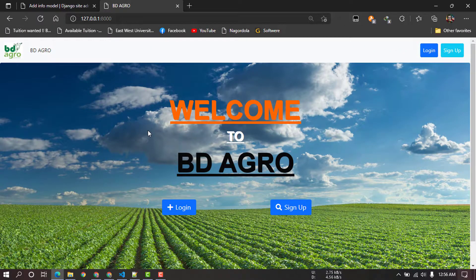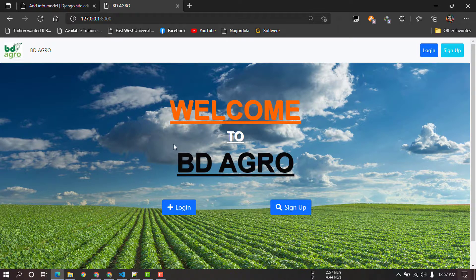Assalamualaikum, welcome to BTAgro. This is my new project and application. I am using Django, which is a framework for building websites and applications. This is a Swiss agricultural platform built on the Django framework.